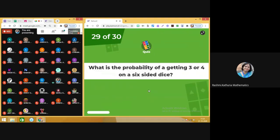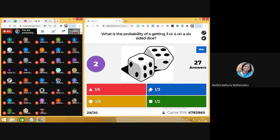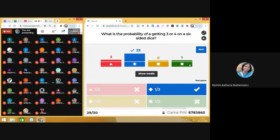Question number 29: what is the probability of getting 3 or 4 on a 6-sided dice? The answer is 1 by 3. There are 2 favorable outcomes — either 3 or 4 — out of 6. So 2 divided by 6 gives the answer of 1 by 3. Moving on to next.